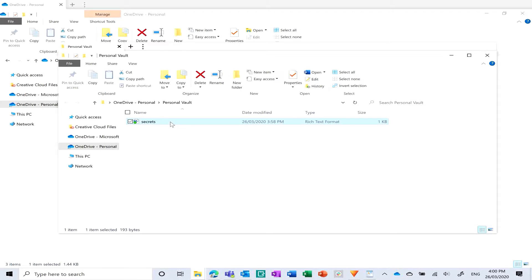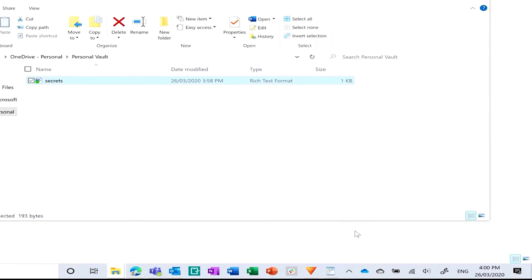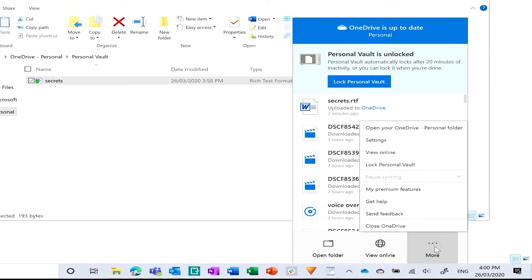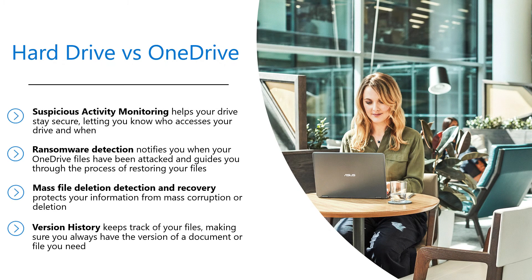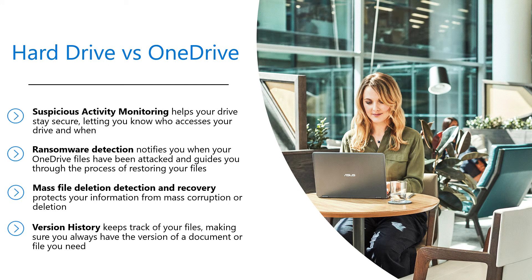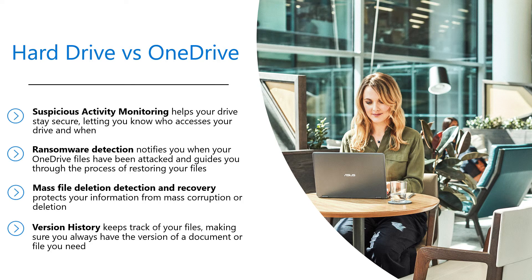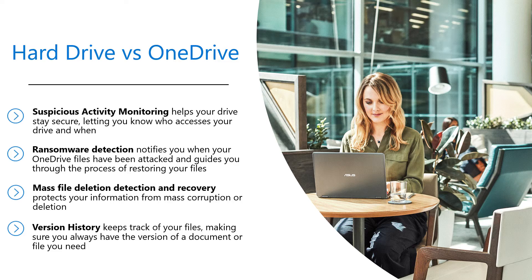The vault locks again after a short period of time of no use and can also be closed manually from the OneDrive menu. Other security features include suspicious activity monitoring, ransomware detection, mass file deletion detection and recovery, and version history for all your files. So rest assured your files are safe with OneDrive.